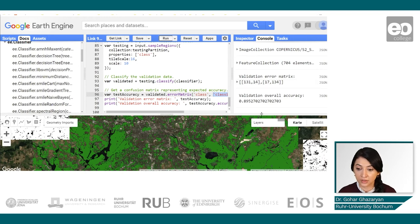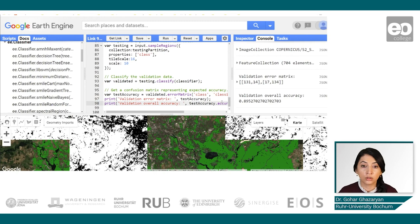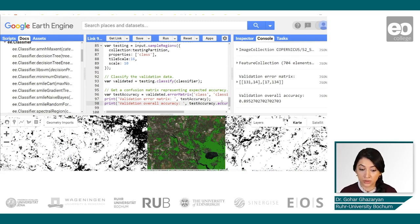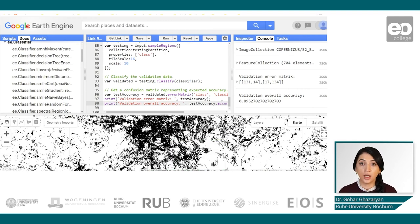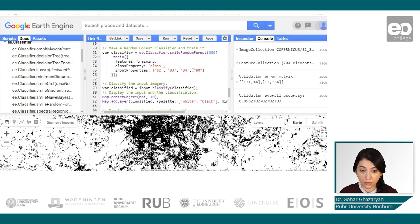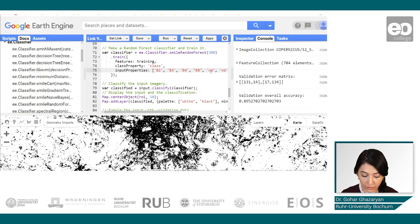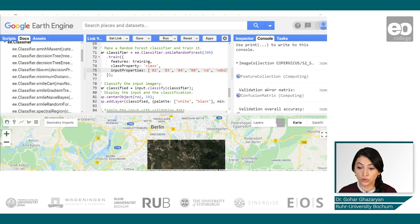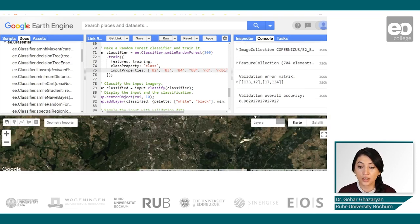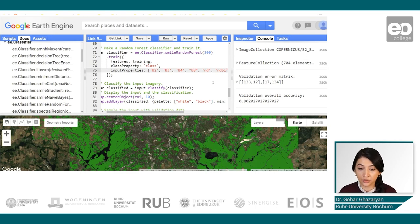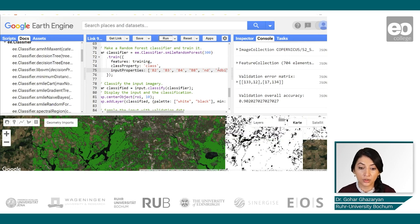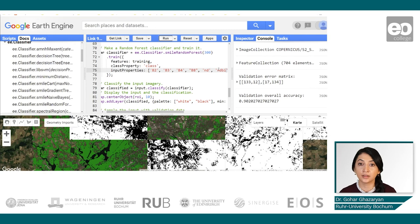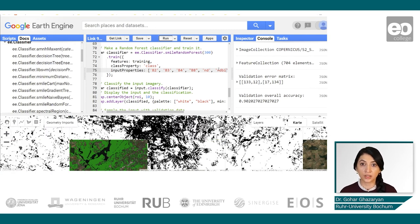Of course, there are some misclassifications which can be addressed either by improving the reference data or by looking at the input dataset. Here we can see that we are currently using only some of the bands. If we add NDVI and also the Normalized Difference Built-up Index, let's see how the classification output and accuracy metrics change. We can see there is a slight improvement, and including more than one index can help improve the classification output.